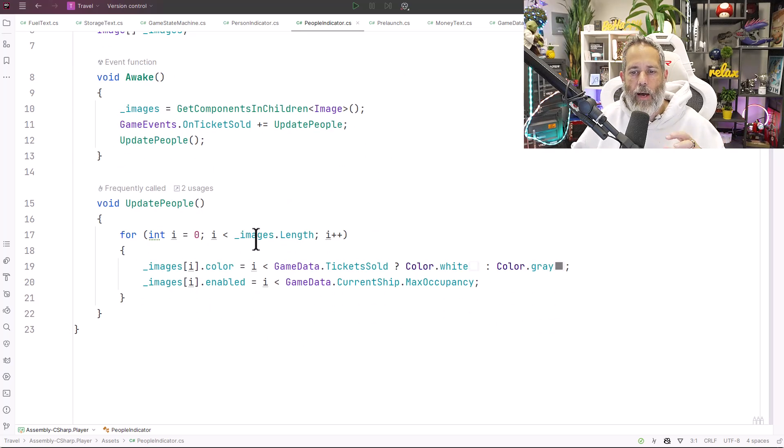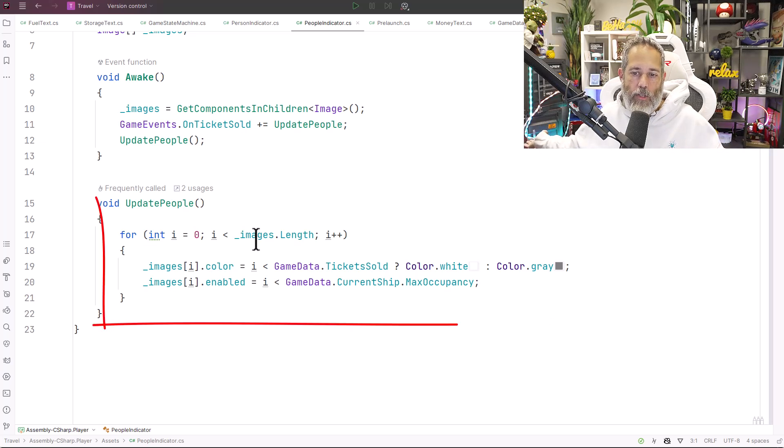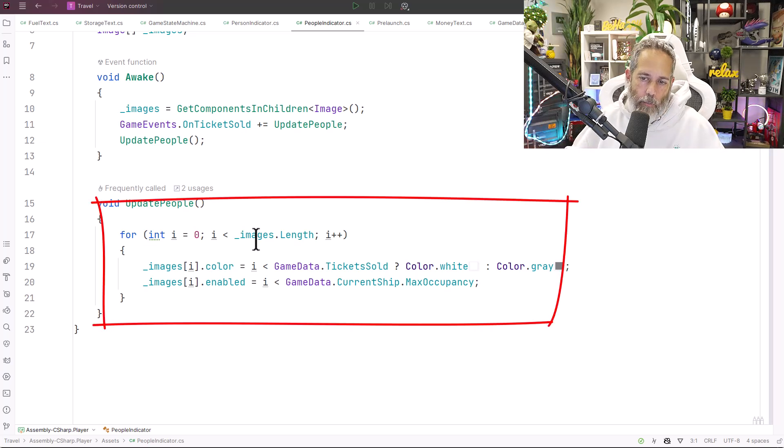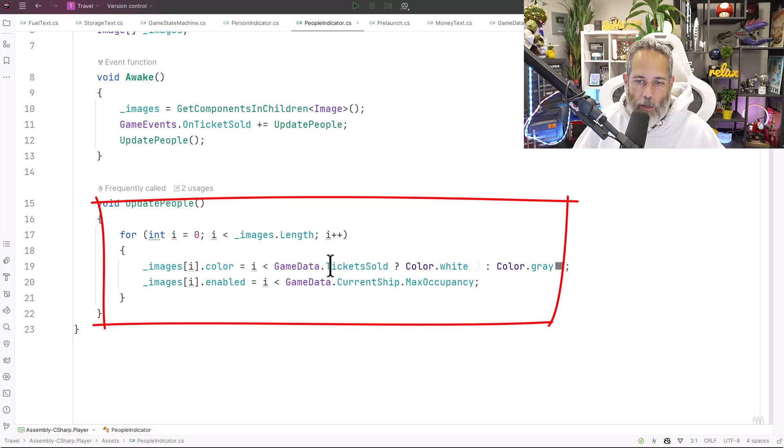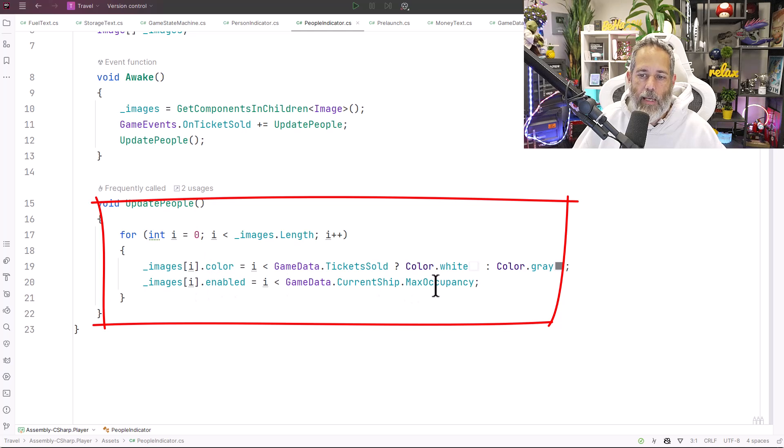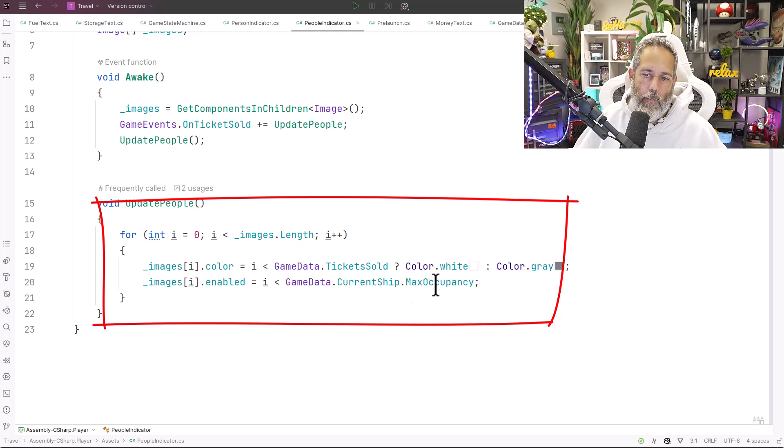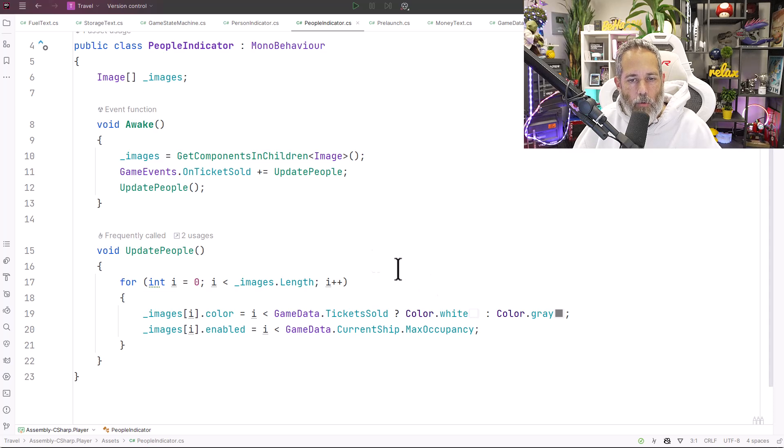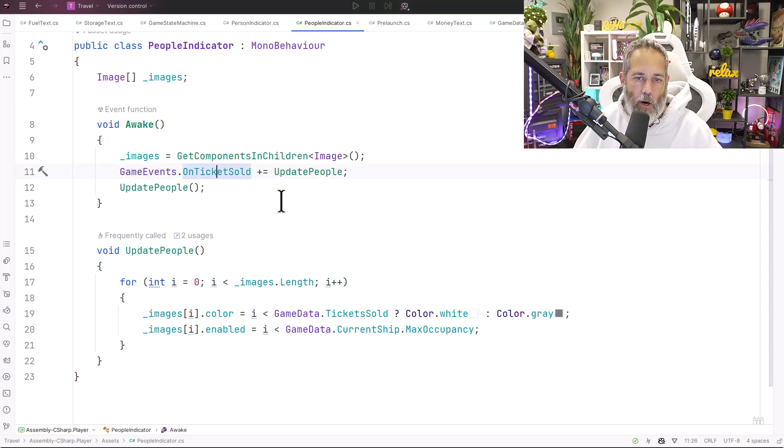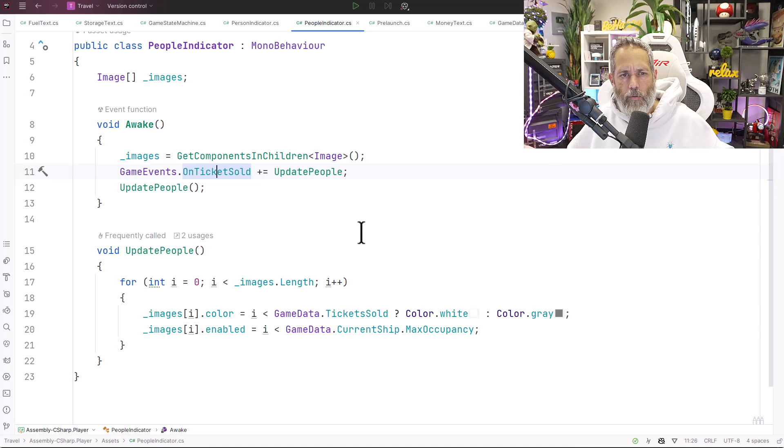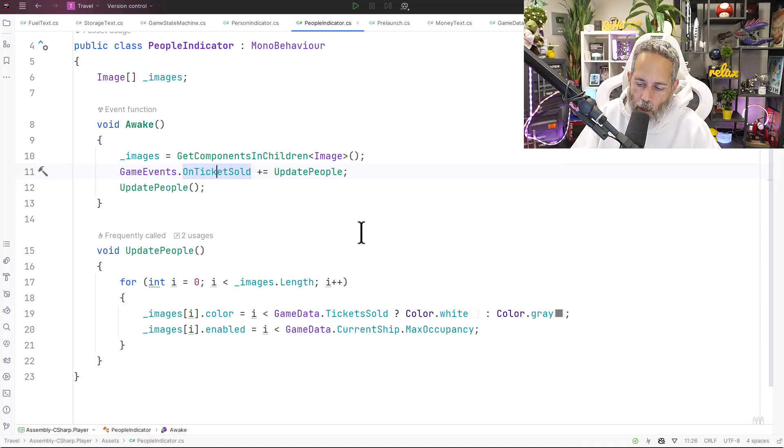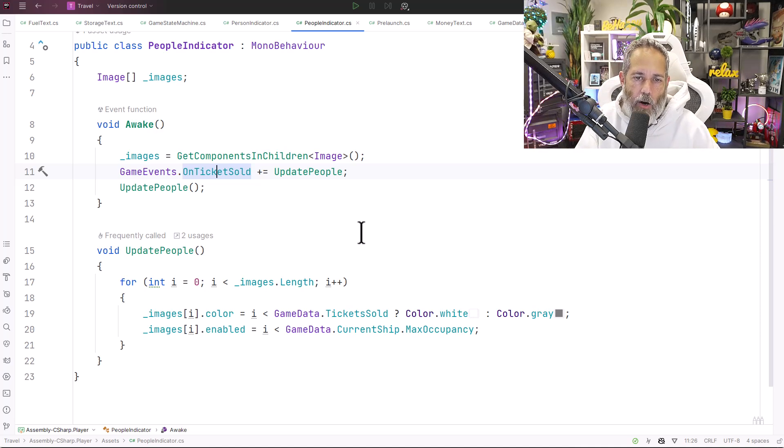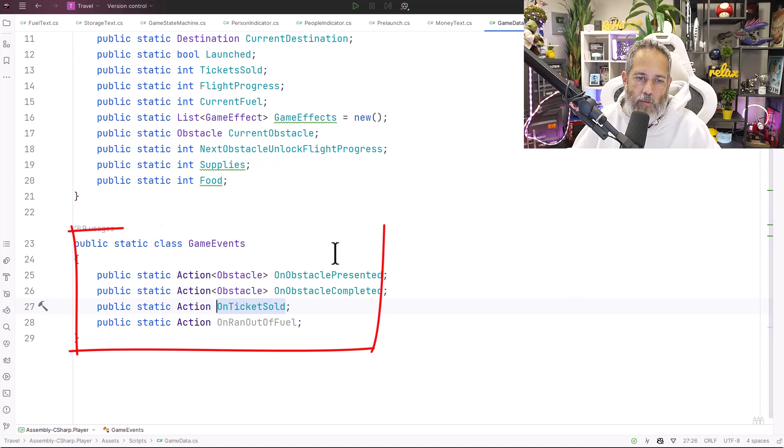That way I've got all the way to however many images I've got, even beyond my max occupancy, and then it sets the image color based on the number of tickets sold just like before and sets the enabled state just like before based on the max occupancy. To make this happen, the only change I had to do was add an on tickets sold event and then remove those other scripts and add this one to the parent.